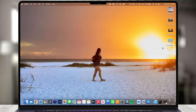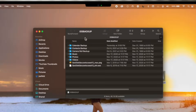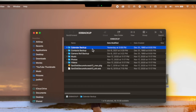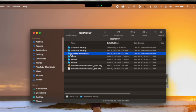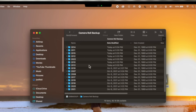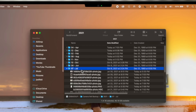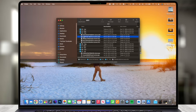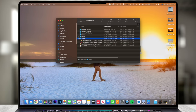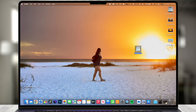Plugging the flash drive into my computer, it launches and shows up on the desktop. Double-clicking it shows everything: calendar backup, contacts, and the photos saved in the Camera Roll Backup folder, automatically organized by date and month. Going into 2021 shows every single month and all the photos in there — confirming all files are safe on this flash drive. It supports video and music files too.